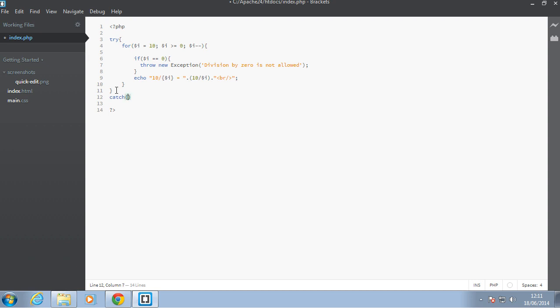you have to put a catch block as well there, and the catch has to have this syntax. So, exception, that is the type that we're catching here. There are other types of exceptions, but the generic one, or the main one, is just the exception class here. So, we put the exception and then put a variable next to it. So, the exception will be stored inside this variable here as a parameter, okay.